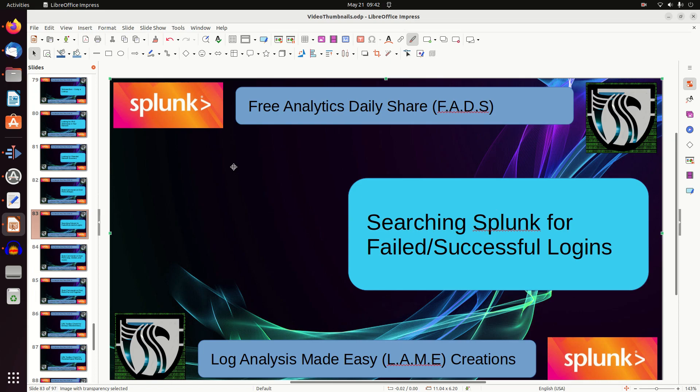It's important to be able to Splunk Splunk - you want to know what's going on in your environment if you want to be proactive. One of the first things any security person will want to know is successful and unsuccessful logins to your Splunk interface. Maybe people are trying to attack Splunk itself.